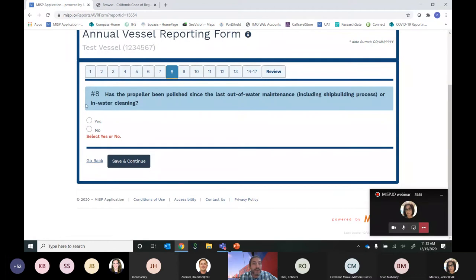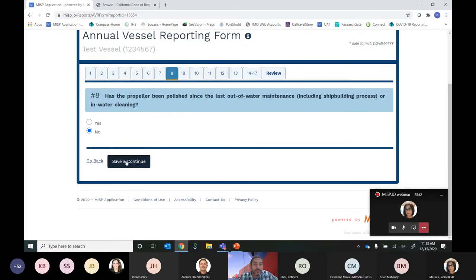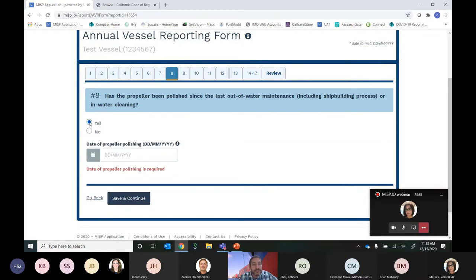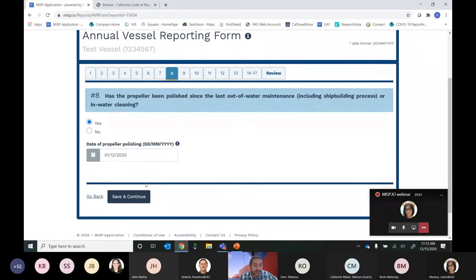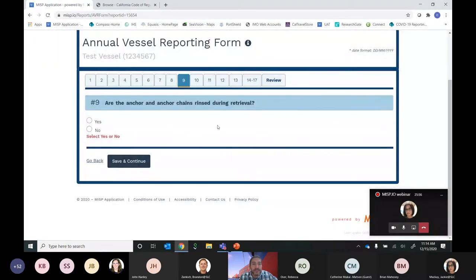Question 8 asks whether the propeller has been polished since the last out-of-water maintenance, including the shipbuilding process or in-water cleaning. If the answer is No, hit No and Save and Continue. If Yes, you provide the date of the last propeller polishing — for this example, December 1st of this year — then hit Save and Continue.